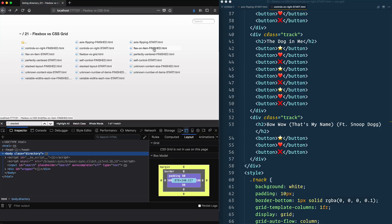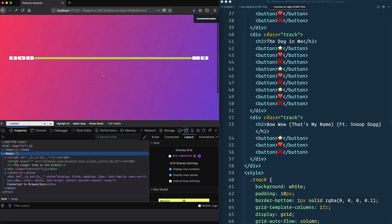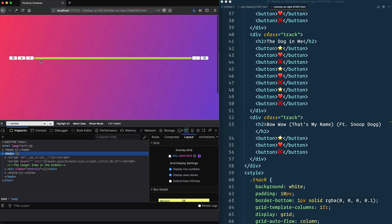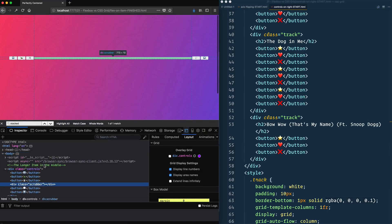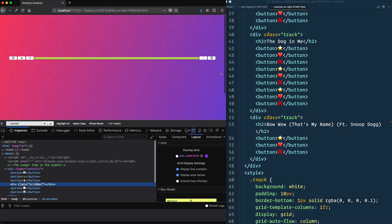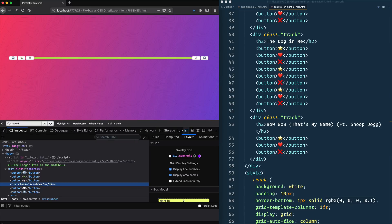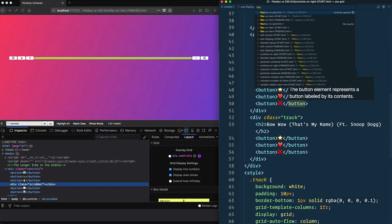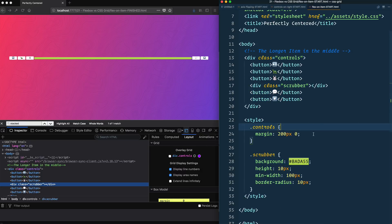The third example is 'flex on item'. This is something I do quite often — making media controls for a video player with a scrubber bar and buttons for pause, play, speed, captions, and download. I like to have the buttons take up as much space as they need, and whatever is left — in this case the scrubber — takes up the remaining space. So the scrubber is wide when there's lots of room and narrower when there isn't. Let's open 'flex-on-item-start' — this is a case where I prefer flexbox.